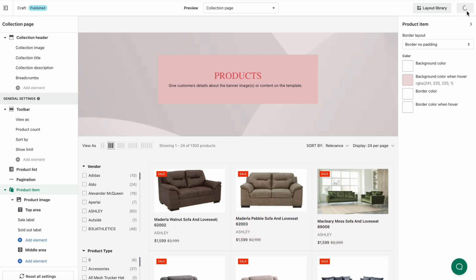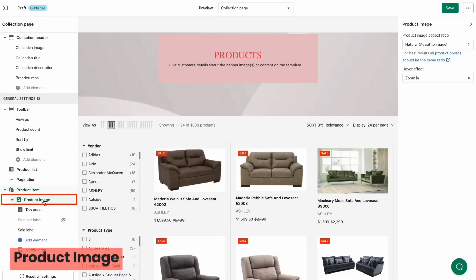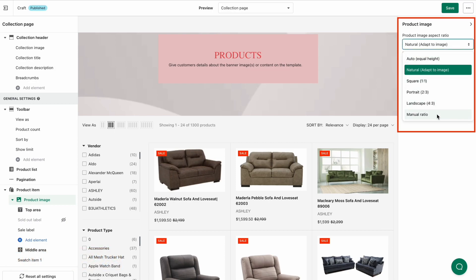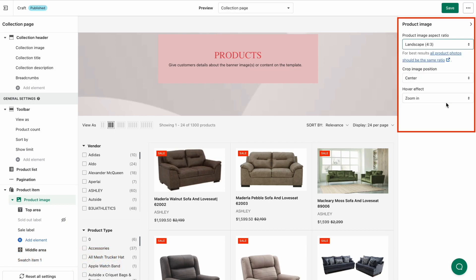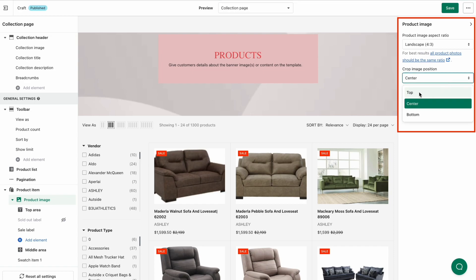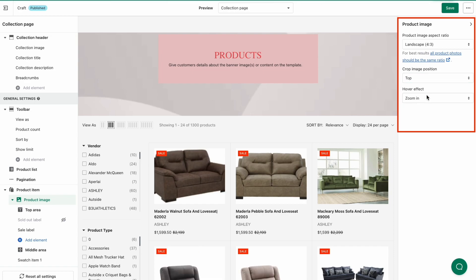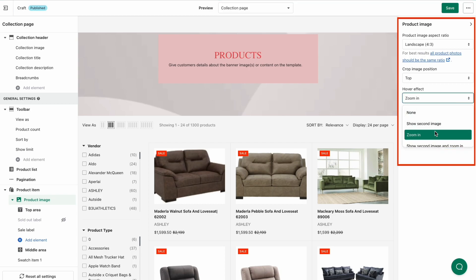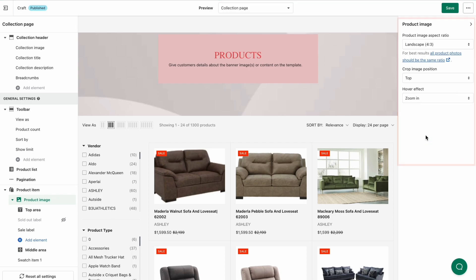Now let's customize the product image. Select Product Image under the Product Item section in the left panel. On the right panel, select the image size you want in the drop-down of product image aspect ratio. Then select the image cropping position to optimize the image display. Choose hover effect if you want your shoppers to have a more interactive experience with the product image when hovering over it.